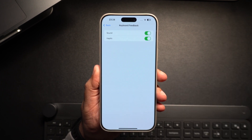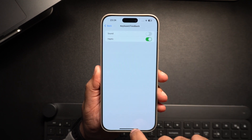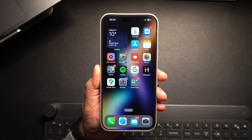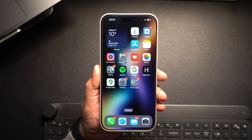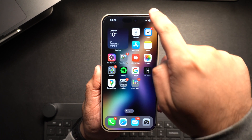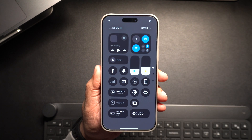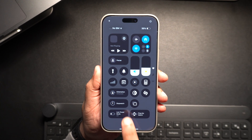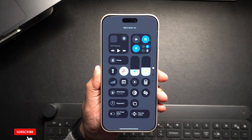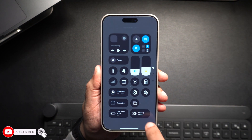The steps we just showed you will turn off the keyboard sounds permanently. If you want to temporarily silence all sounds including keyboard clicks, you can also enable silent mode. You can do this from the Control Center of your device or by flipping the switch on the side of your iPhone, in case you have an older device.